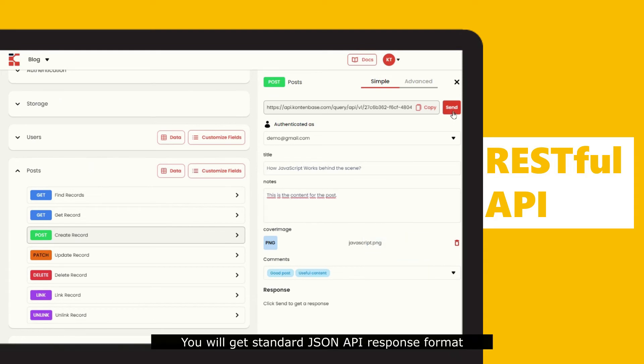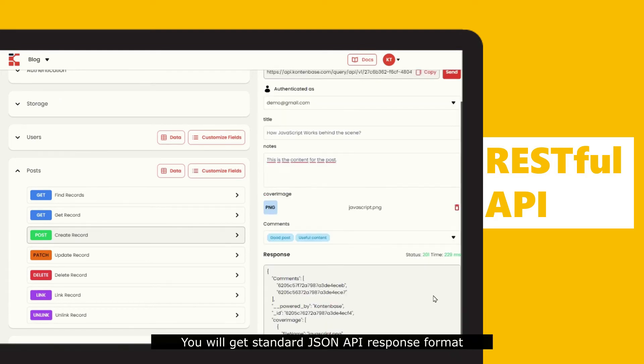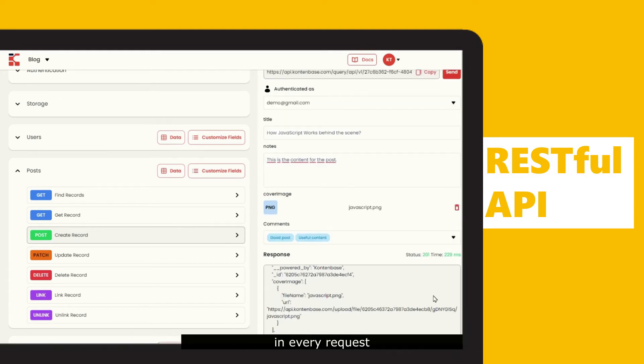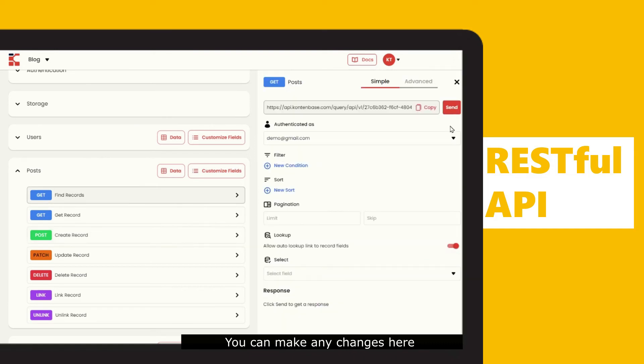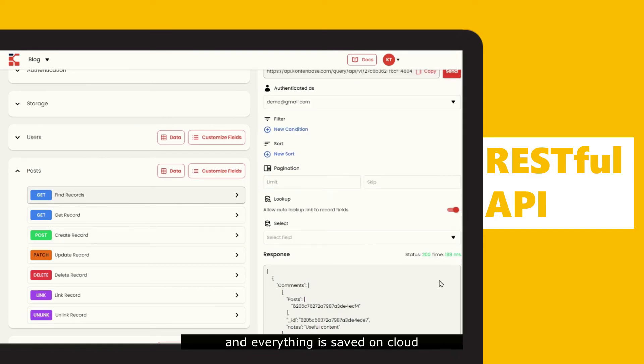You will get standard JSON API response format in every request. You can make any change here and everything is saved on cloud.